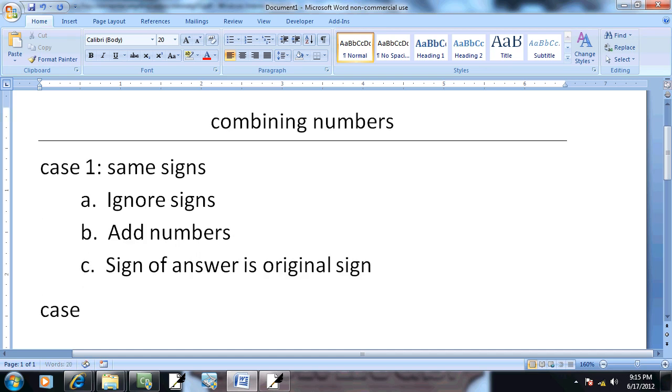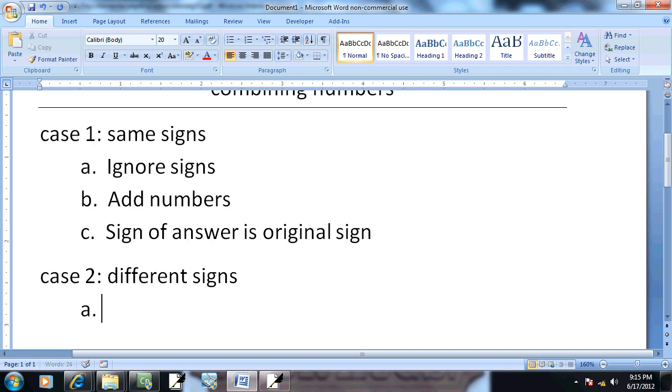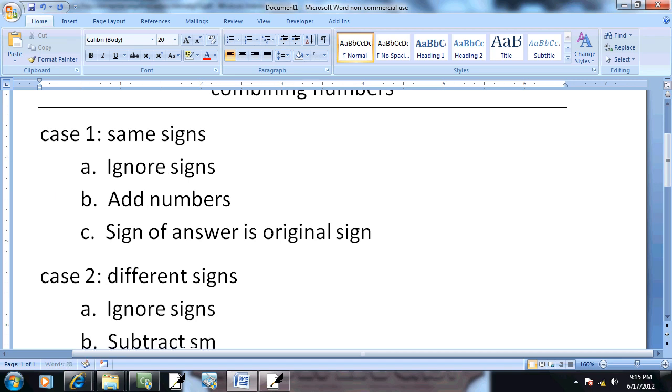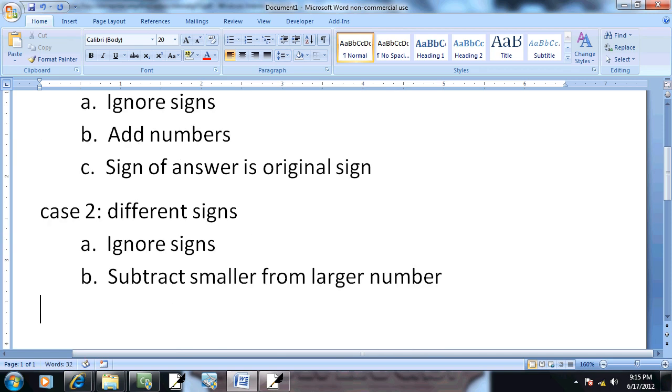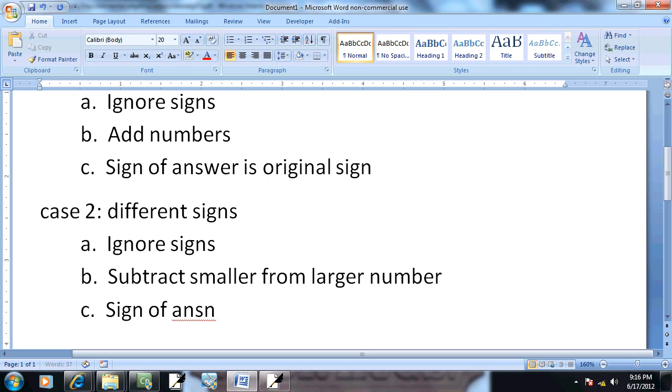Then we have case two, where we have different signs. We ignore the signs. Subtract the smaller from the larger number. And sign of the answer is the original sign of the larger number.